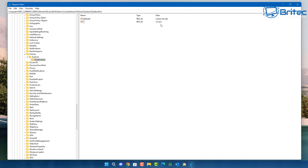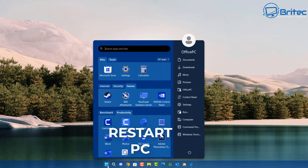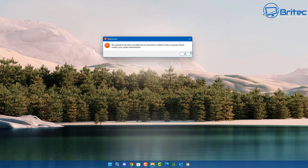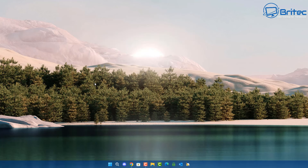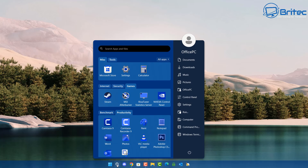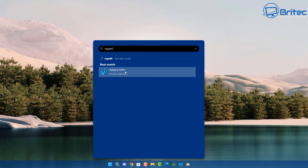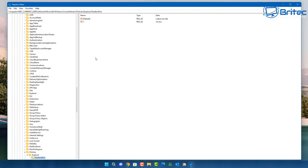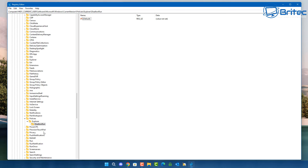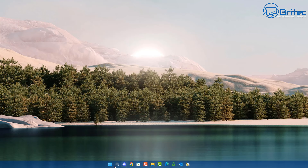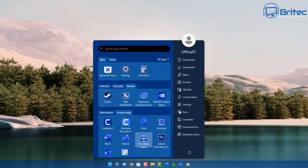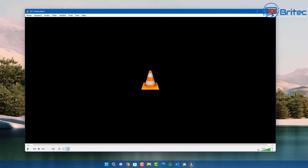I'm going to remove the second entry and leave just VLC, then close the Registry Editor and restart the PC. It's important to restart when using Registry Editor. Once restarted, if you try to open VLC you'll see it has been blocked, just like it would be in Group Policy. To remove the block, just delete the string value entry, and the program will open again as you can see.